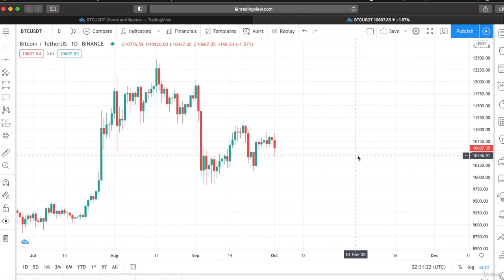We'll be learning candlestick patterns in the next module. It is going to be very thrilling — I'm excited to teach you. Looking forward, stay tuned everyone.